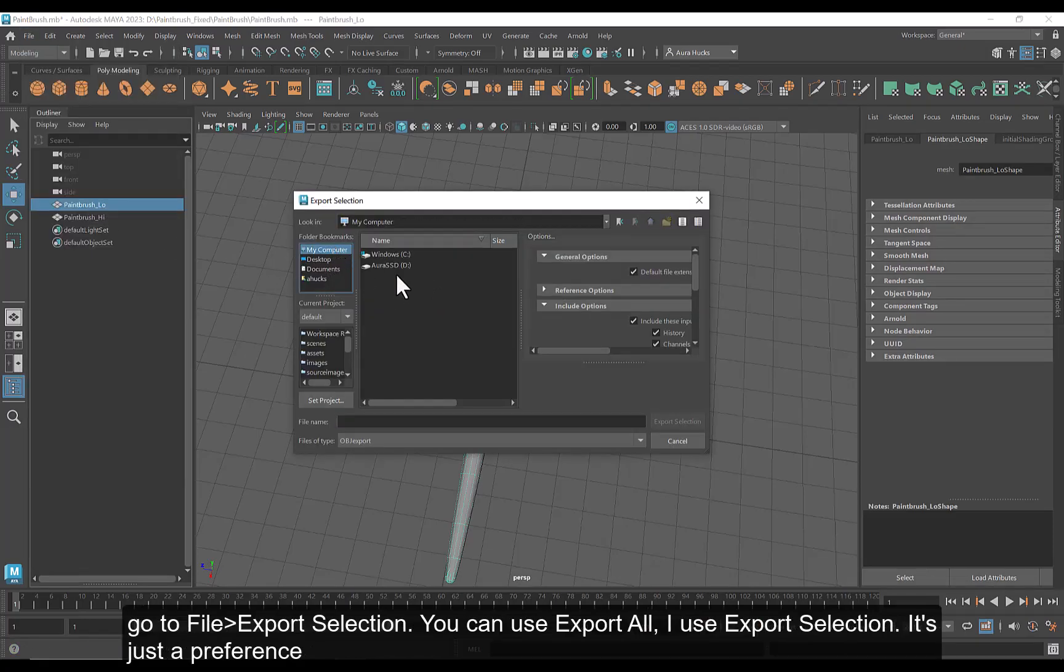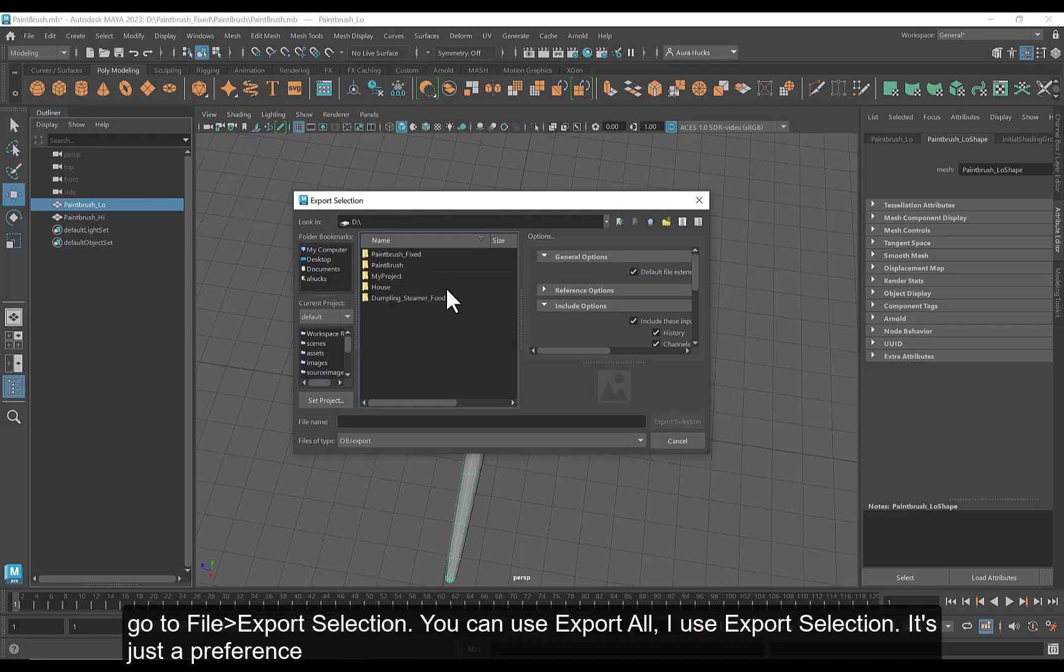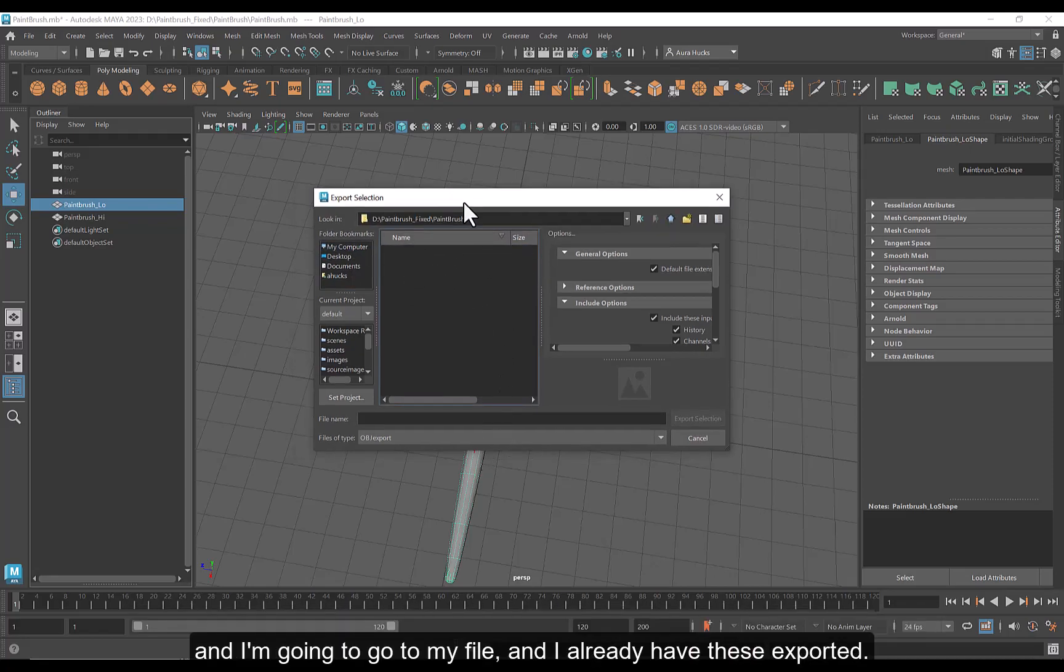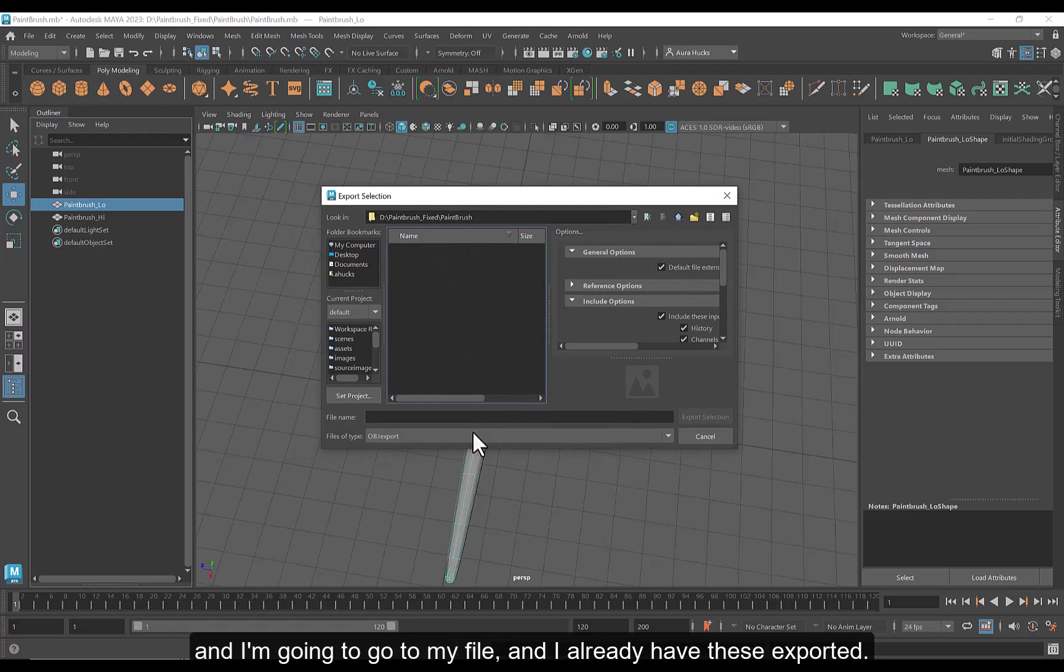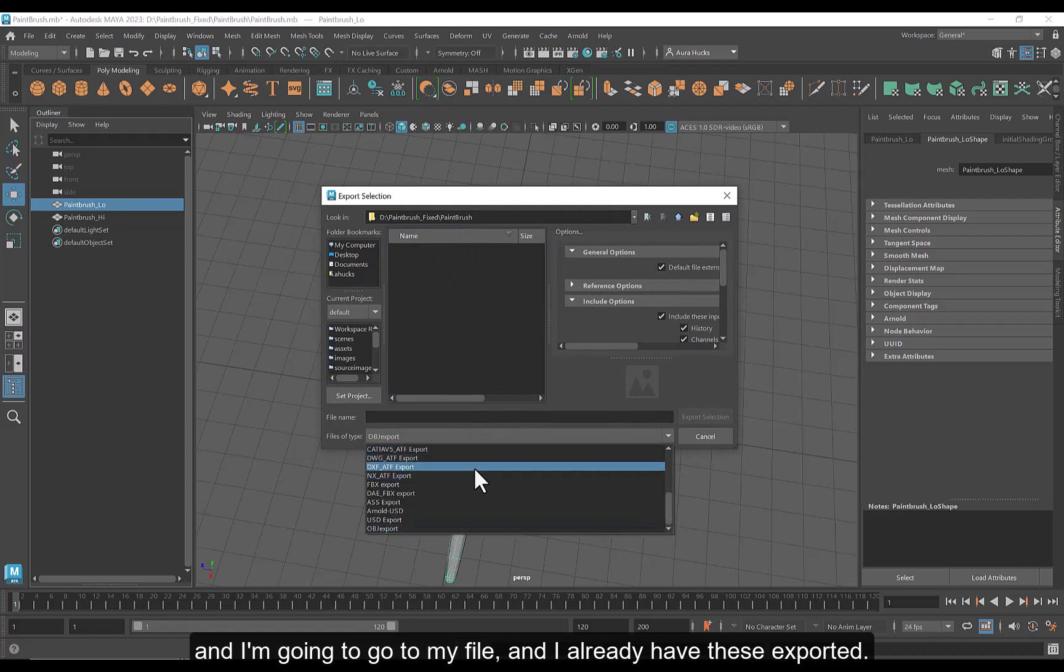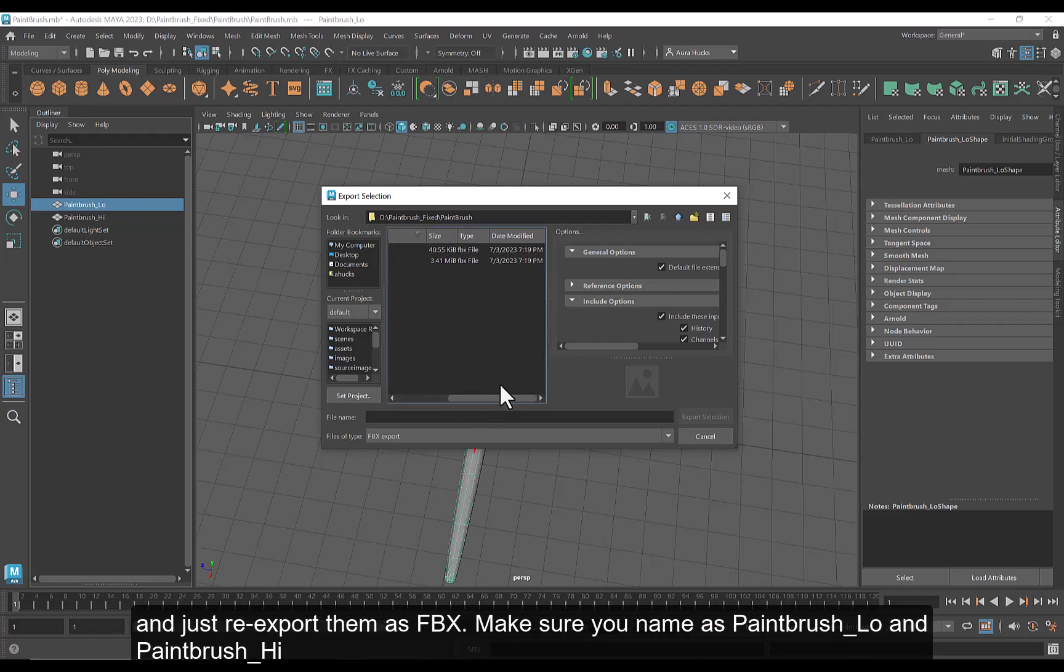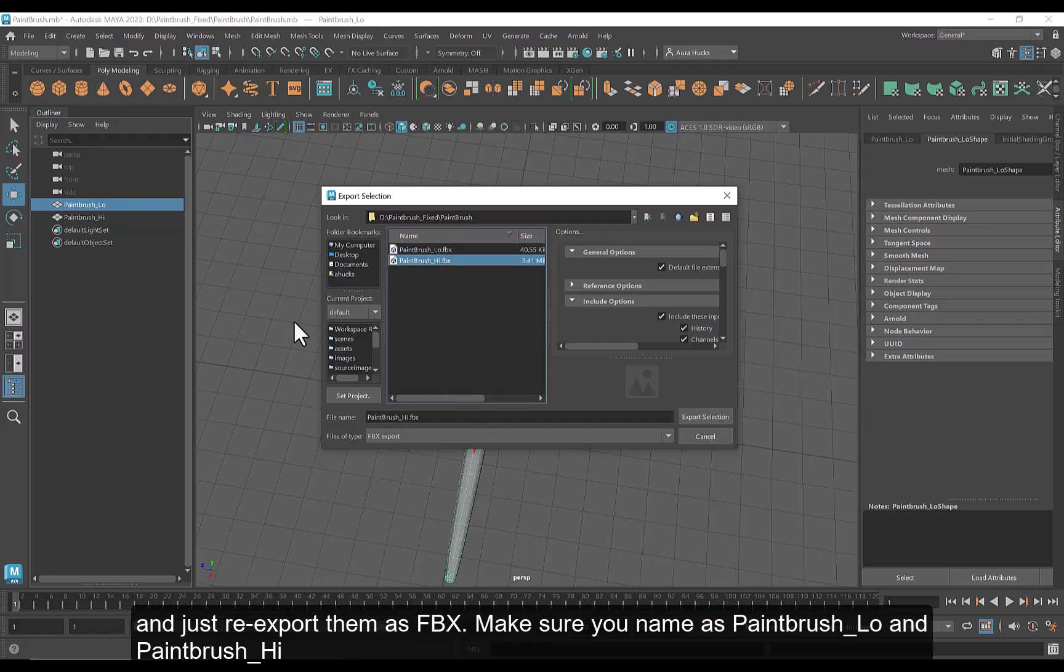And I'm going to go to my file. And I already have these exported. I do FBX. You can use OBJ. You may run into a few issues. So if that does happen, go ahead and just re-export them as FBX. Make sure you name it Paintbrush_Low, Paintbrush_High.